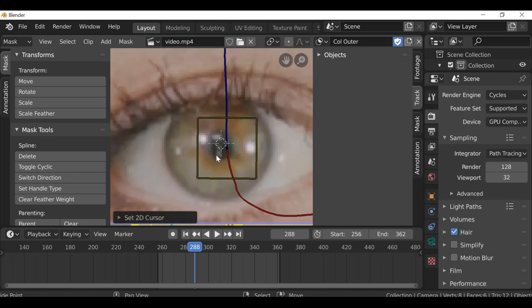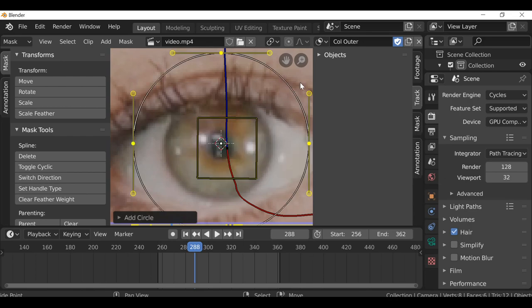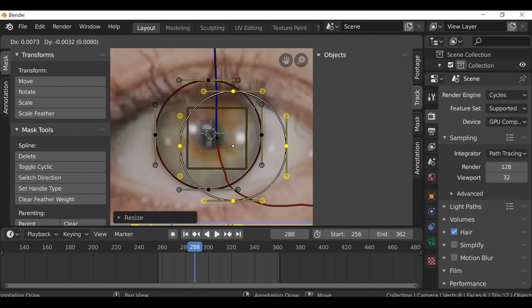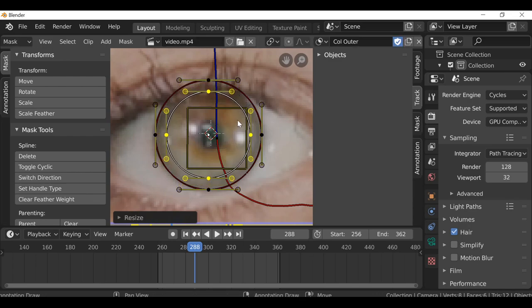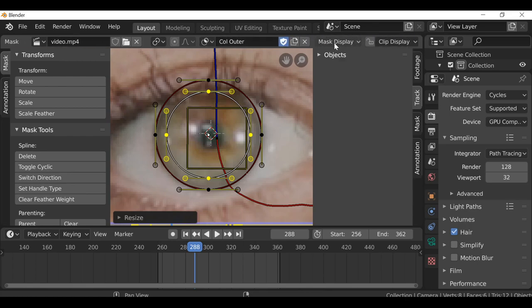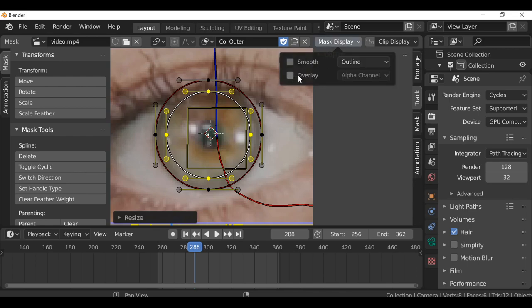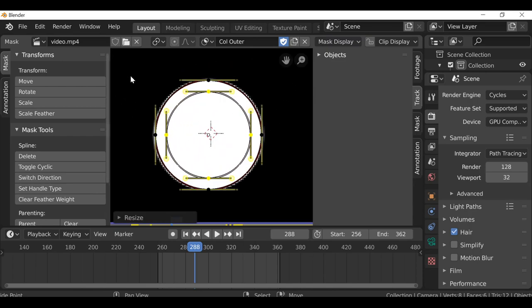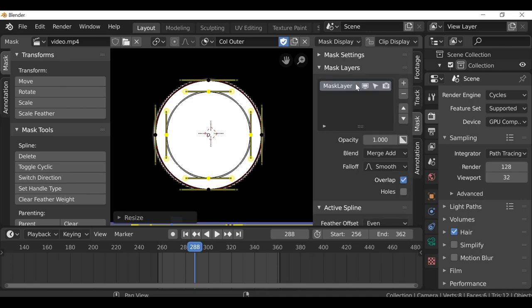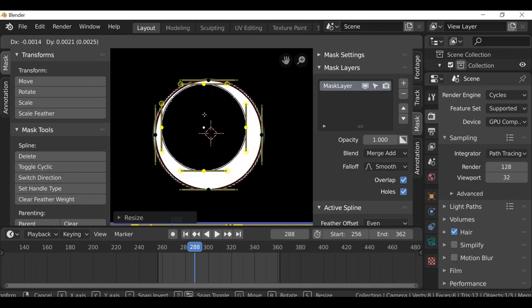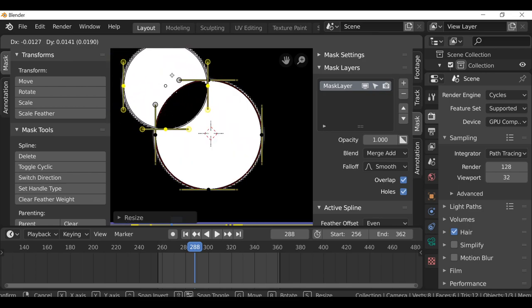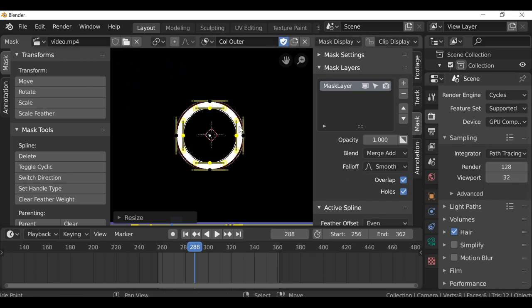Zoom in and left-click to add the 2D cursor — depending on your key preferences you may need to hold Shift then left-click. Hold Shift and press A to add a circle, hit S to scale it down, then Shift+D to duplicate it. Right-click to leave it in the same position, press S and scale this down. Go over to the mask display, scroll through and find Mask Display, click it and choose Overlay — it will now show you the mask. Press G and move the mask around to see what's happening.